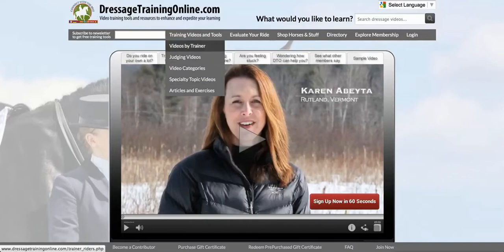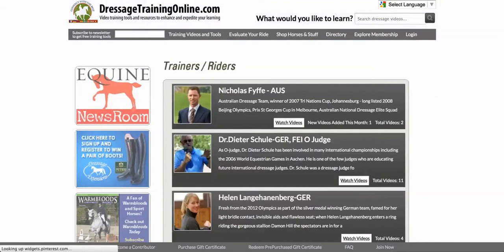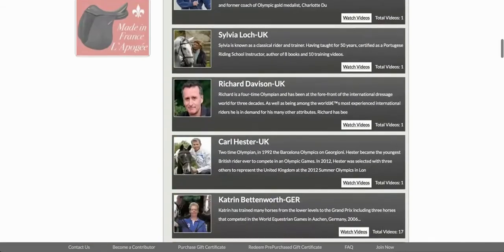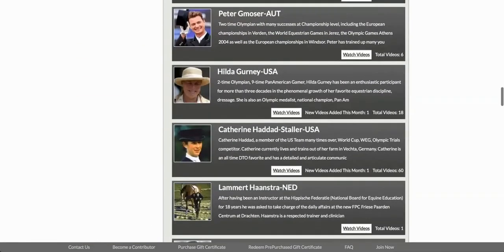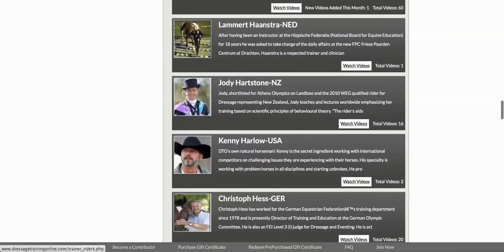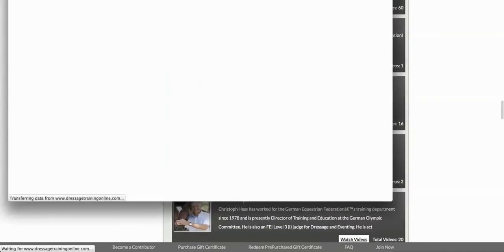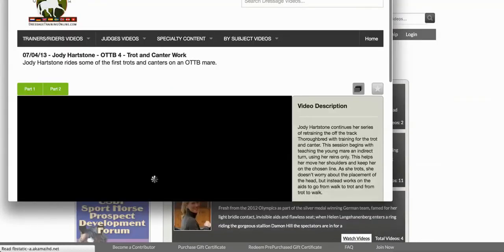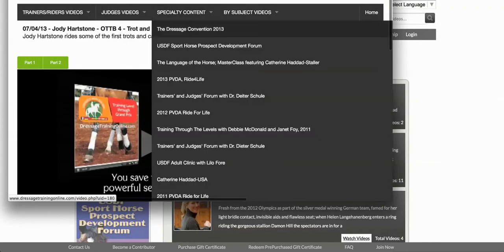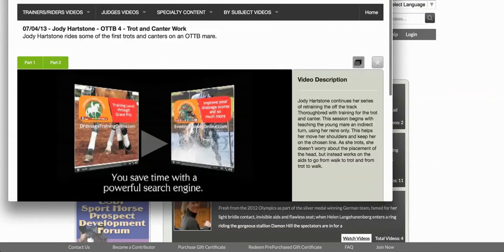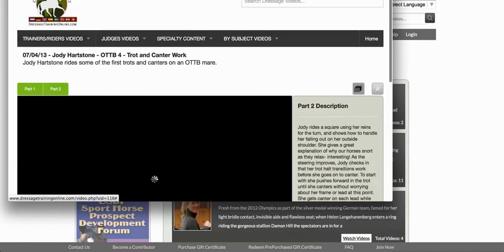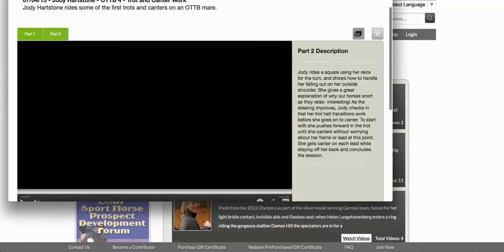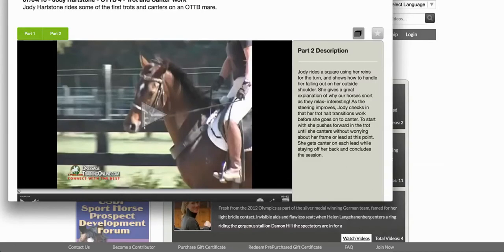If we choose videos by trainer, we can browse those trainers and choose one we're interested in watching and click into their videos. Here, for instance, I'm clicking on Jodi Heartstone. From this video you can see what it's about, read what part one is about, and go to part two on the right-hand side to read about that as well.